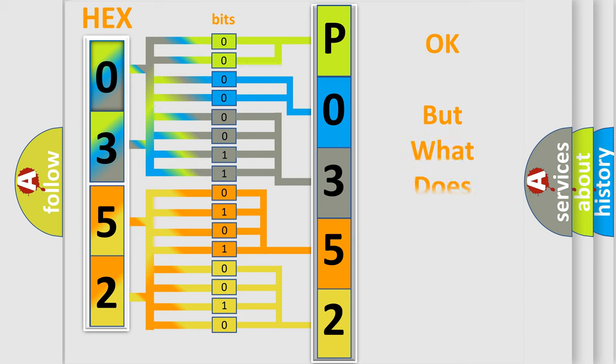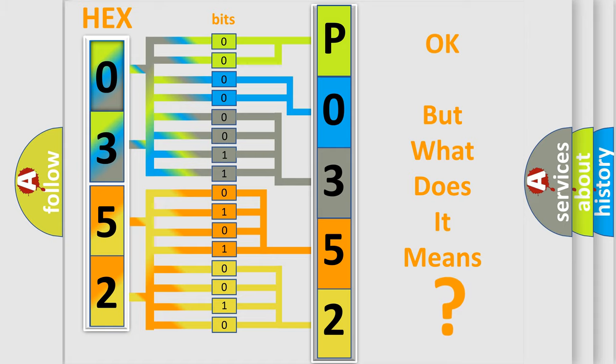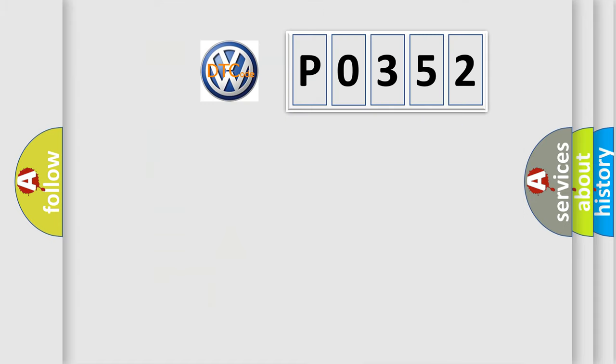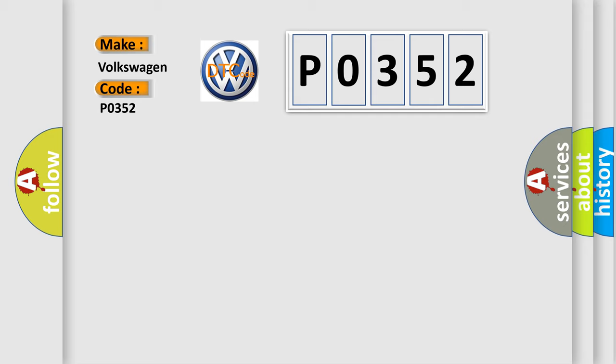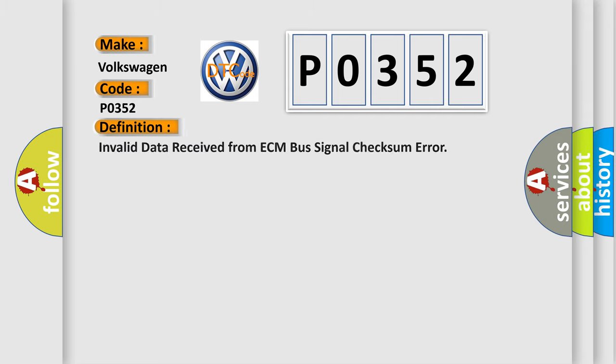The number itself does not make sense to us if we cannot assign information about what it actually expresses. So, what does the diagnostic trouble code P0352 mean? The basic definition is invalid data received from ECM bus signal checksum error.